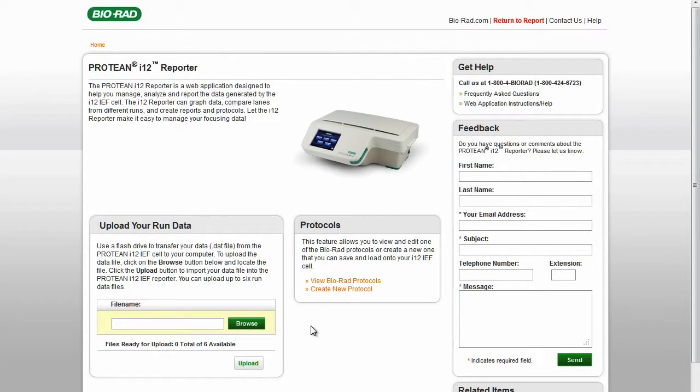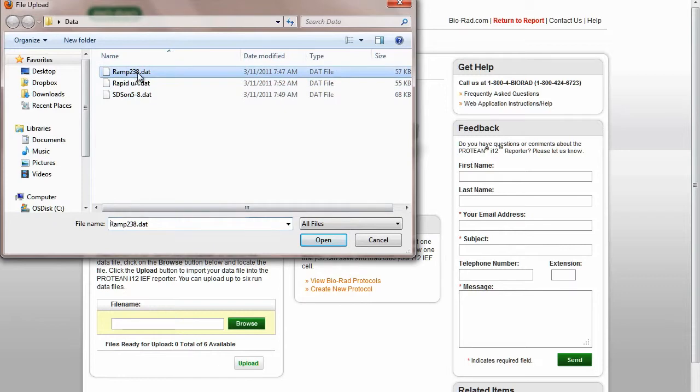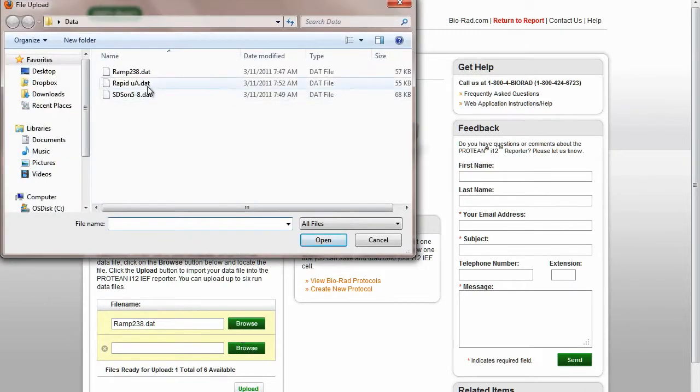On the Protein i12 Reporter homepage, under Upload Your Run Data, click Browse and navigate to the run data files you would like to import, then click Open. Repeat the process for all the files you would like to upload.